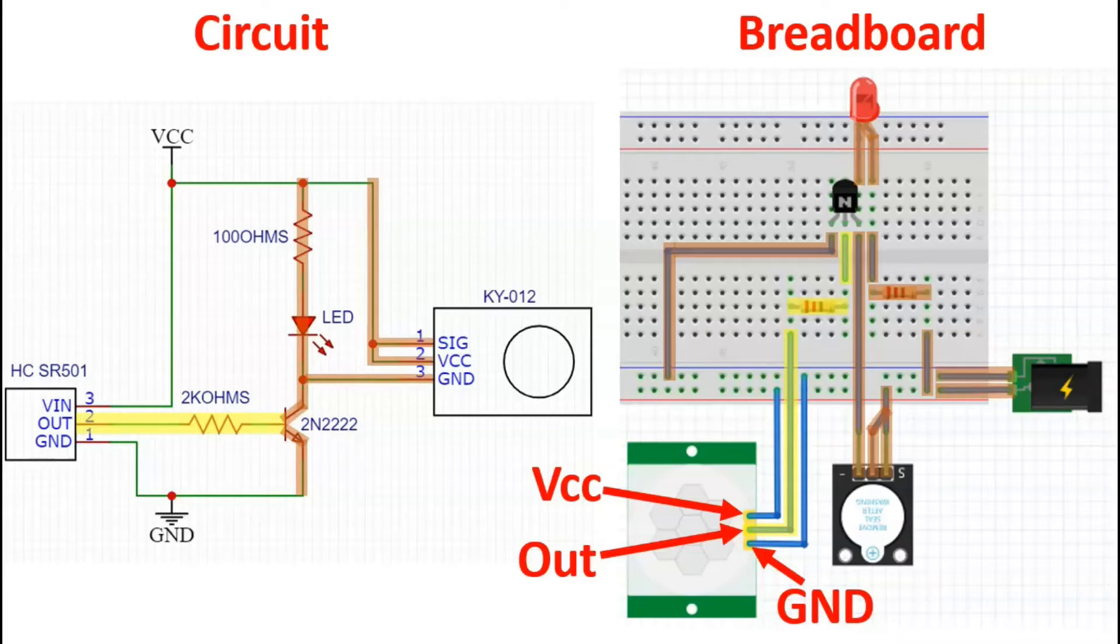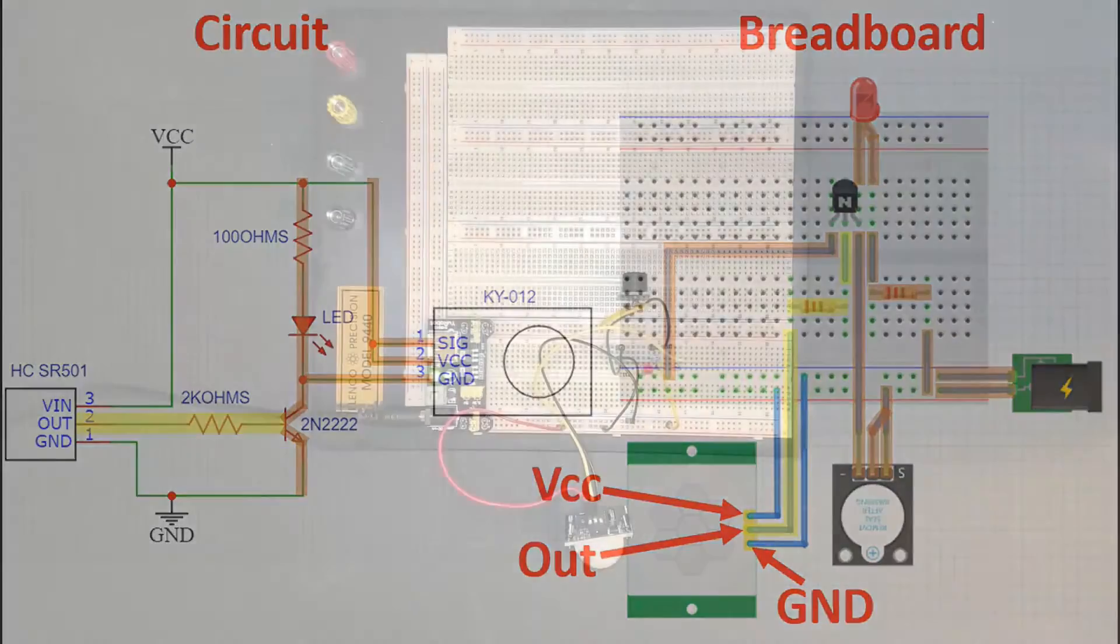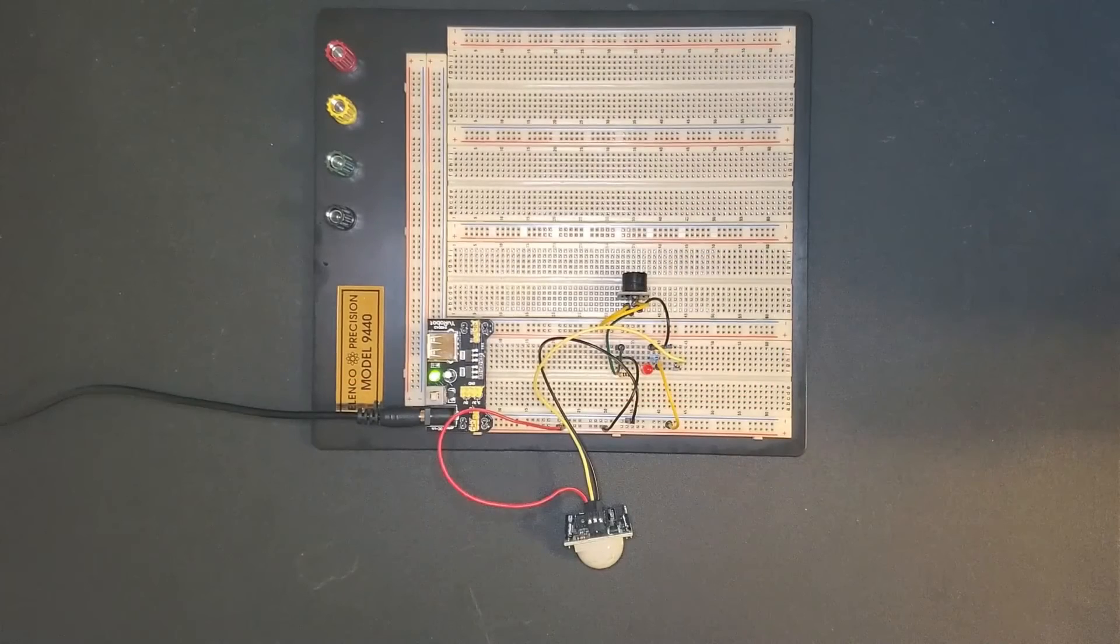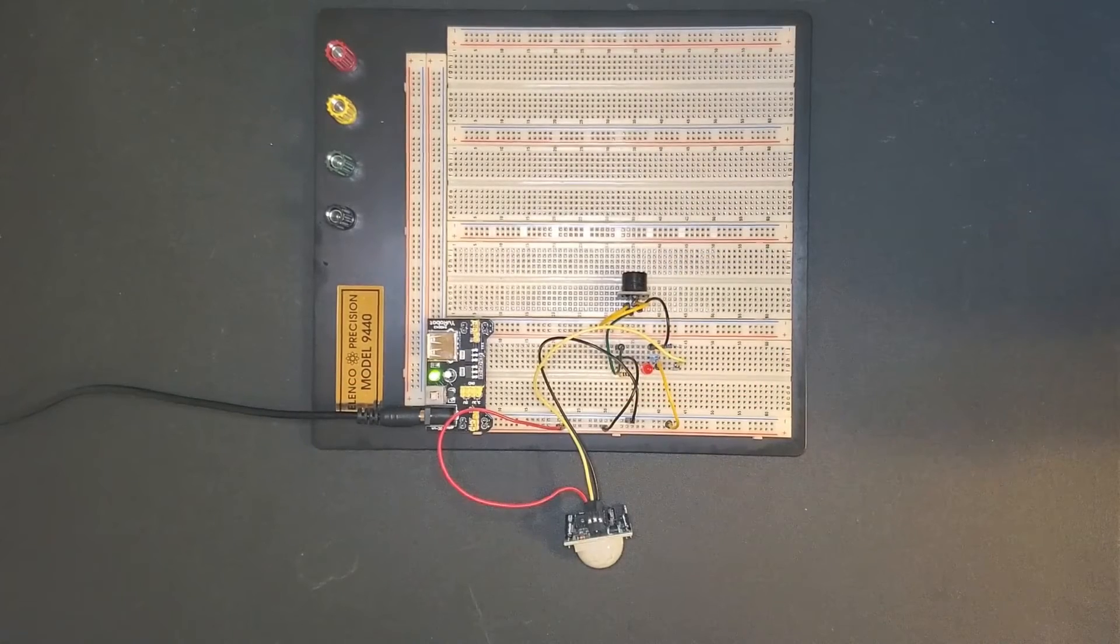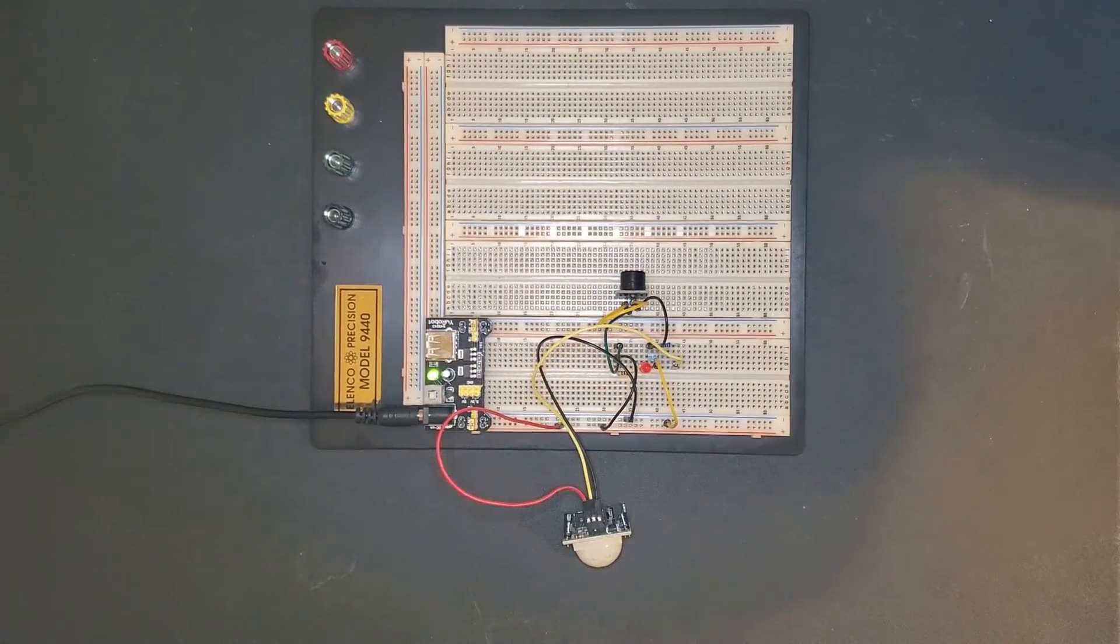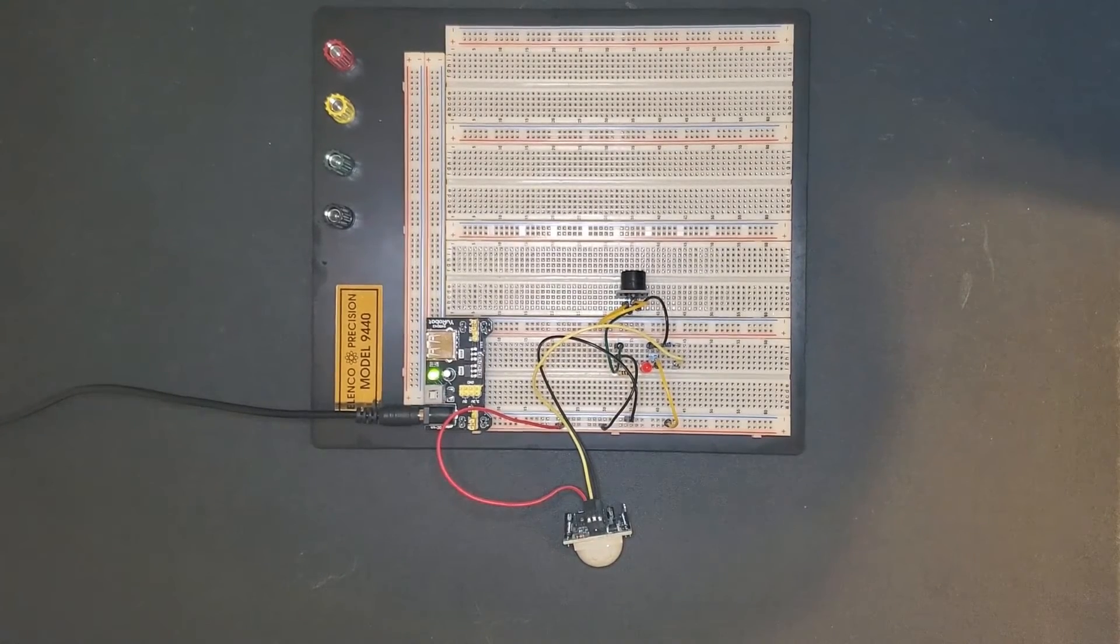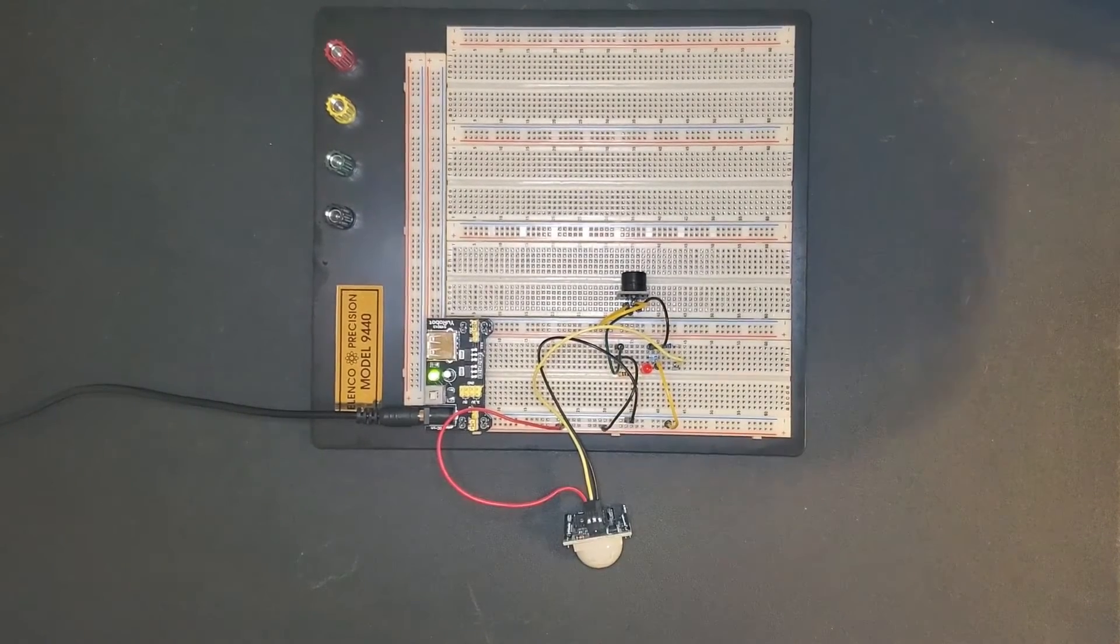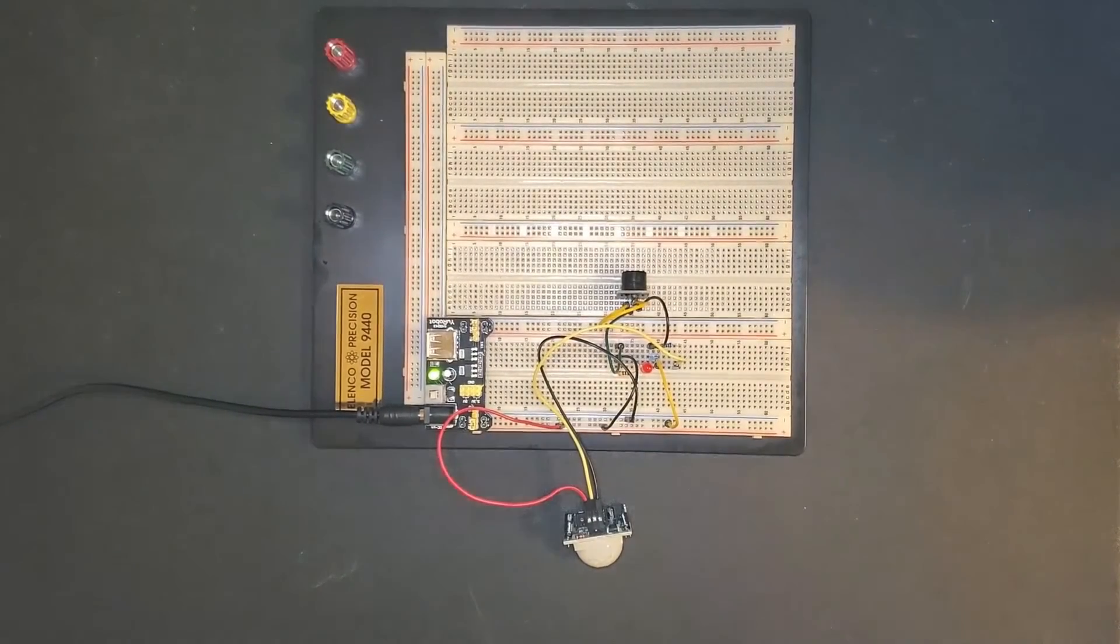So now let's go into an example. Now let's go ahead and take a look at this example. I will put my hand across the sensor and you will see the LED light up and the buzzer make a sound.